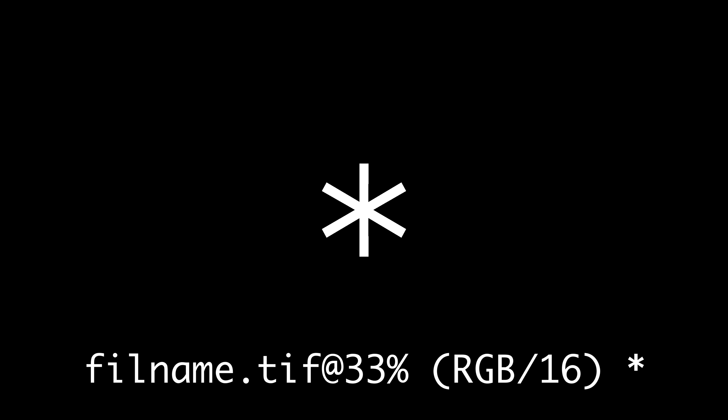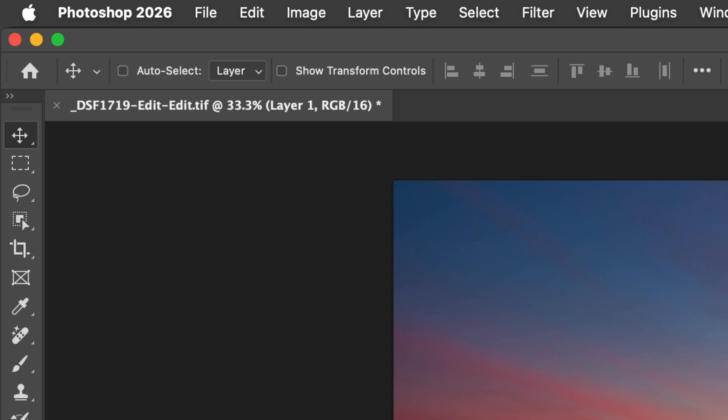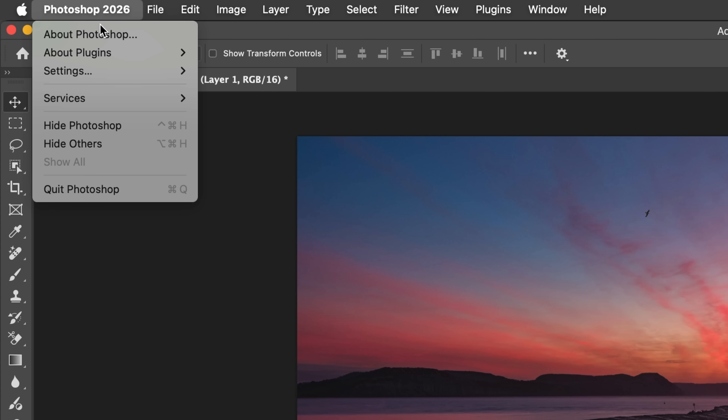Symbol number one: the asterisk after the file name. Photoshop is really sensitive about this — if you do literally anything to your image, it will appear, even down to toggling a layer's visibility on and off. That star is telling you that what you're seeing on screen is different from what's saved on your hard drive. So if your computer decided to crash right now, you'd lose all that work.